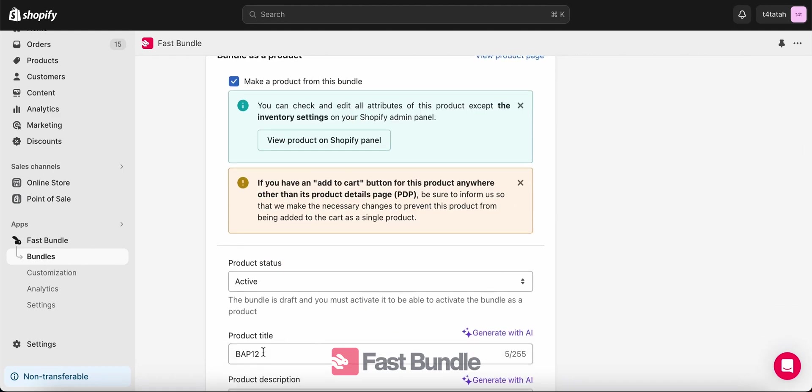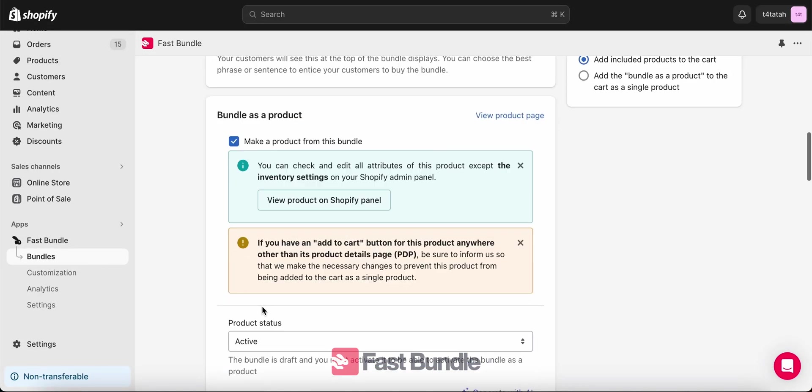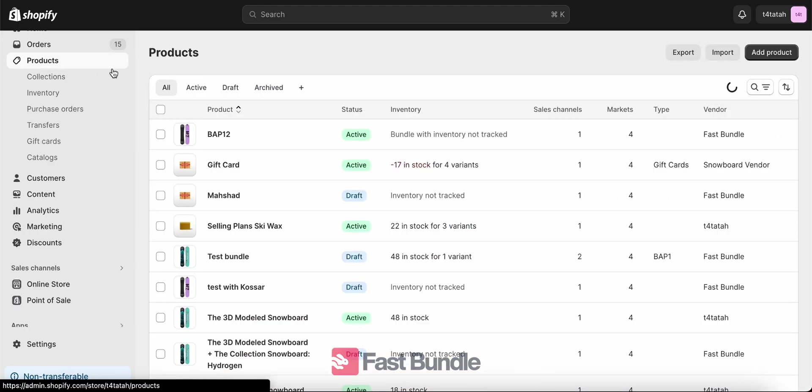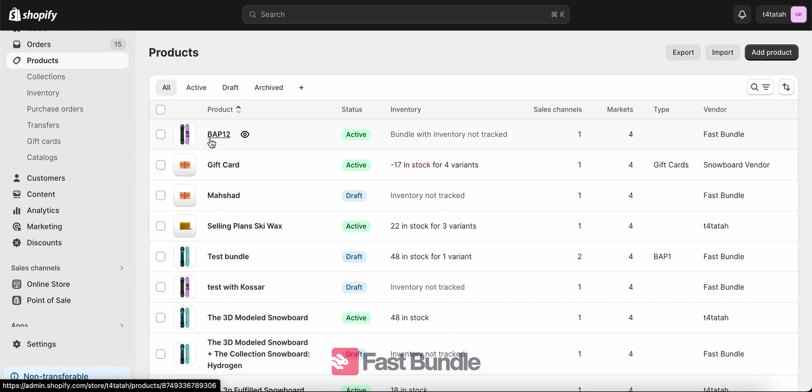Now that we have the product title, we can copy it and then go to the products on our Shopify. From here, we're going to locate the bundle as product BAP12.